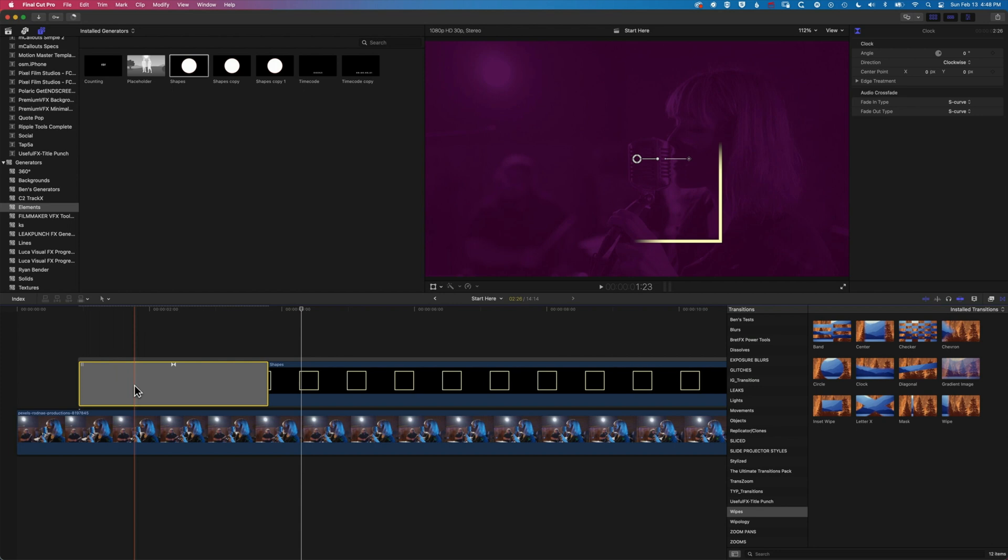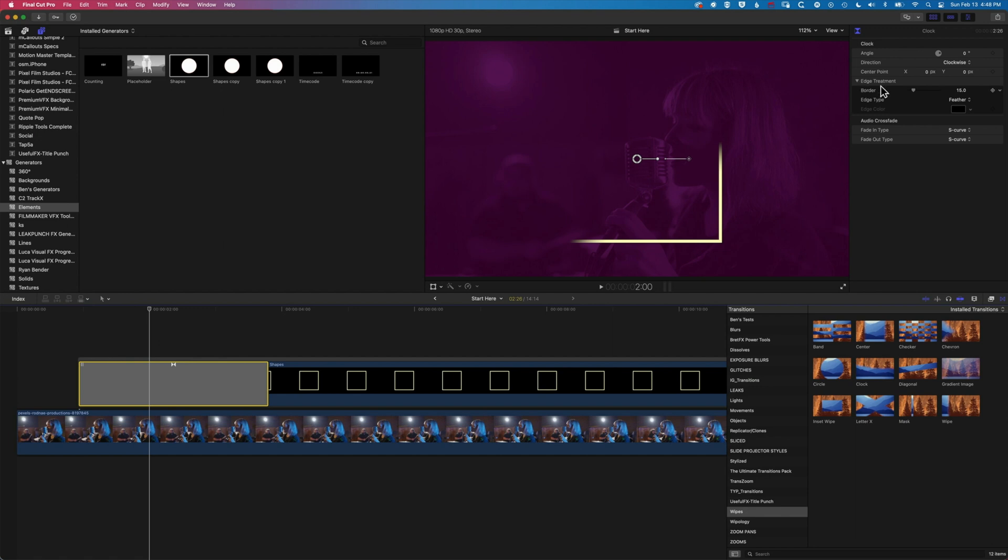Now at the moment we have some edge treatment on there which I want to modify just so we can see how we do that. We have a feather on the edge of our square that's drawing on here. We're going to go up to our inspector again and we're going to change the border to zero so basically we're going to get this nice kind of hard-edged border.